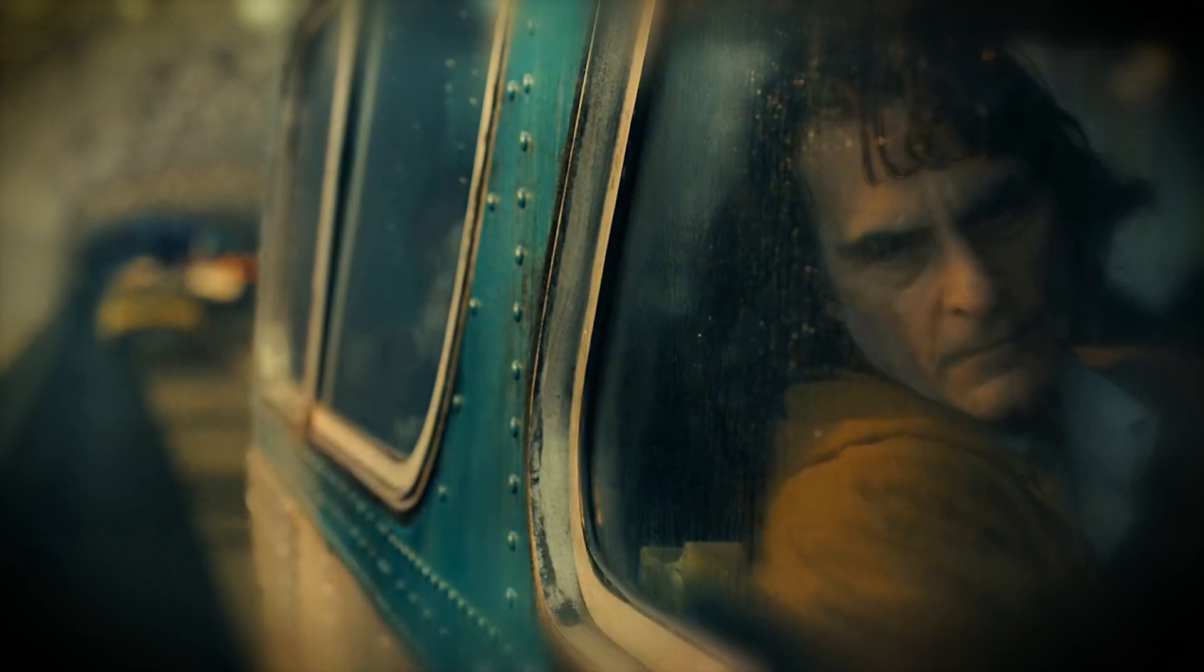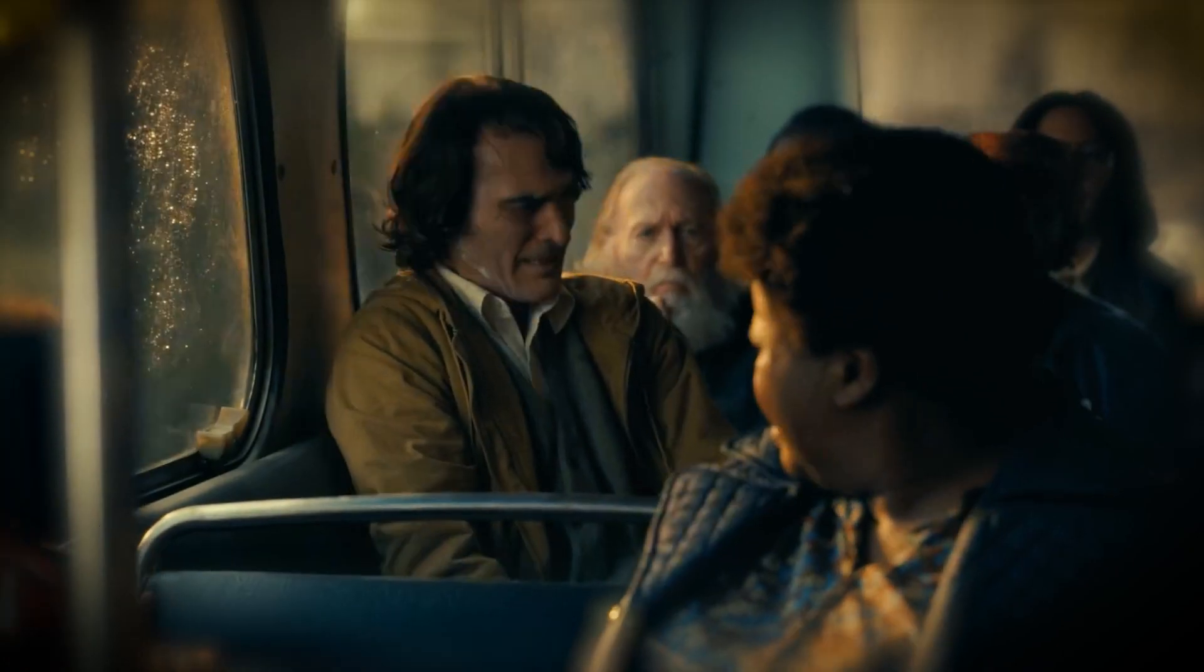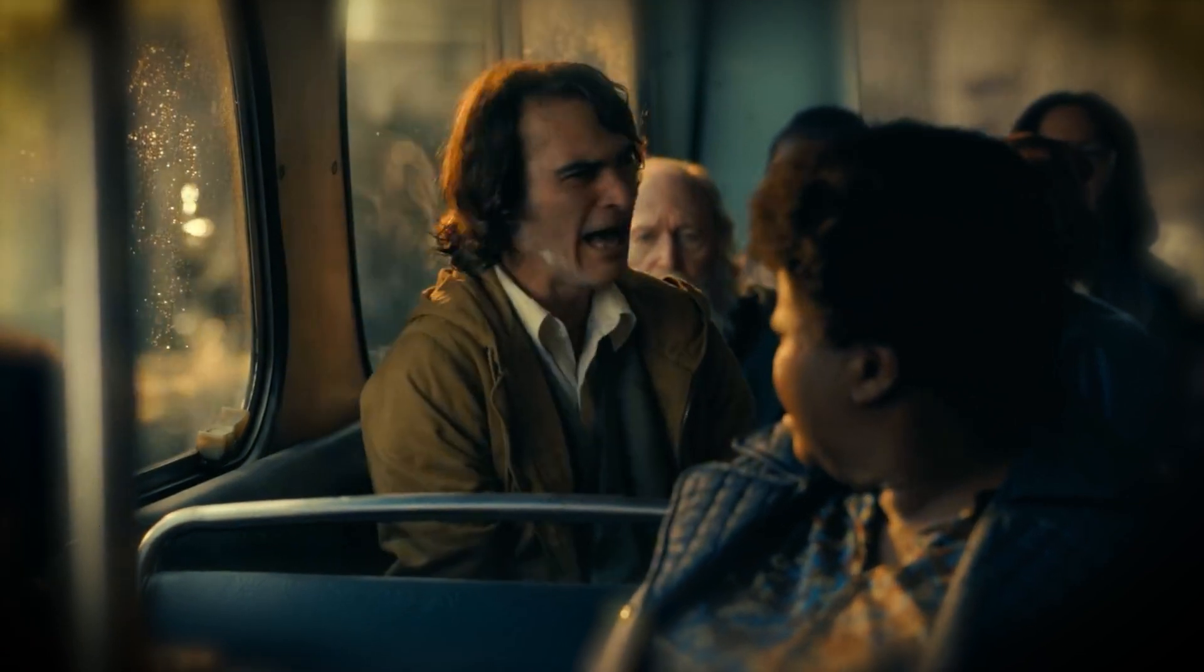Buckle up, because this ride's about to get wild, terrifying, and at times, utterly hilarious.